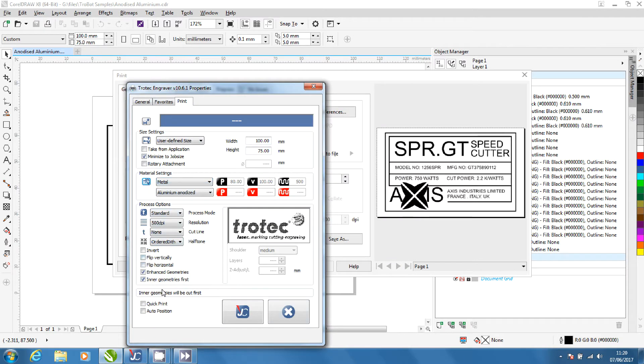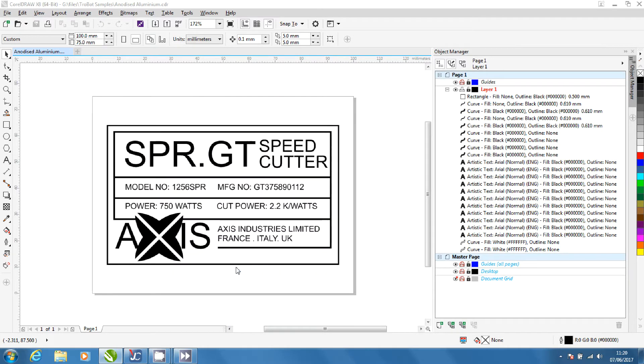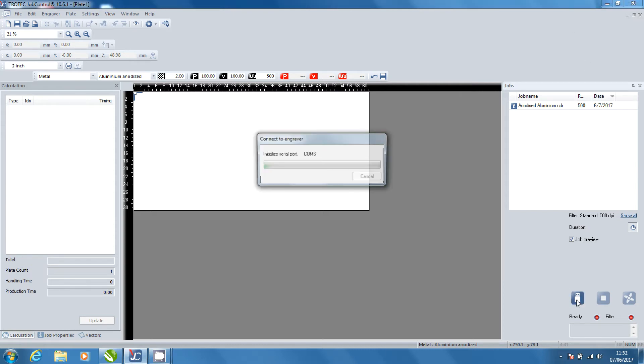Click the job control icon then print to send your job to job control. At this point switch the exhaust on. Now open the job control software. Click ready to connect the laser to the computer.